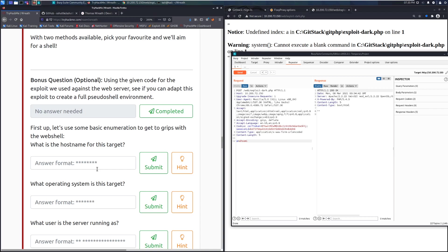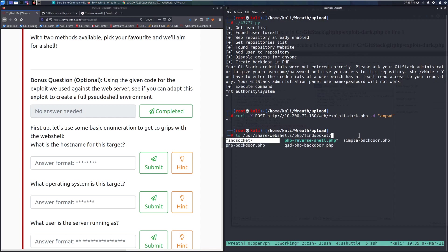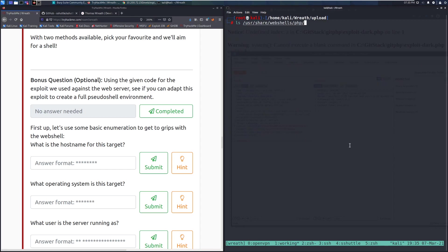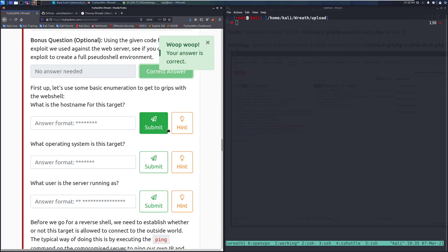Bonus question — optional: using the exploit code we used against the web server, you can adapt it to create a full pseudo shell environment. You can change what the PHP file creates. Navigate to /usr/share/webshells/php — you'll see several options including a PHP reverse shell and a simple backdoor. Grab the simple backdoor to create a pseudo web shell environment, or use any PHP reverse shell of your choice.